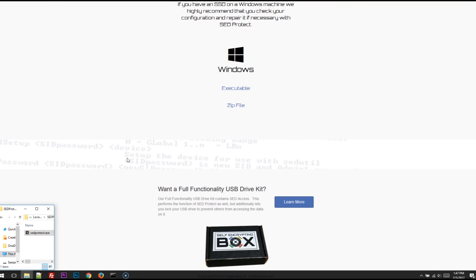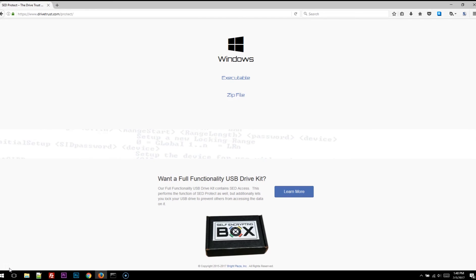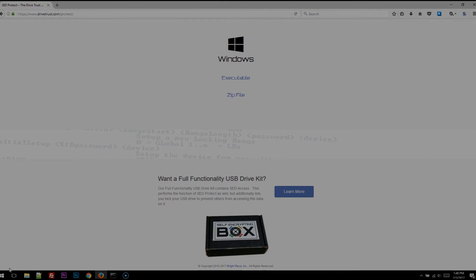This software performs the same function as SED Protect, but additionally it will let you lock your USB drive to prevent others from accessing the data on it. Be sure to check out our main page too at drivetrust.com to learn all about the Drive Trust Alliance and self-encrypting drives.